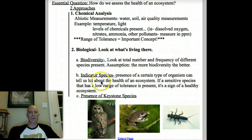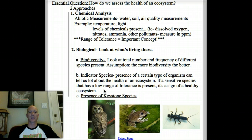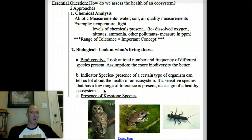We're also going to look at what's called an indicator species. The presence of a certain type of organism can tell us a lot about the health of an ecosystem. If we know a species is really sensitive and we find it there, and we know it can't tolerate extreme conditions, it tells us that ecosystem is in good shape.